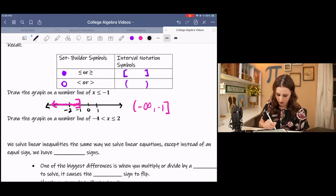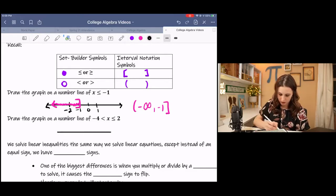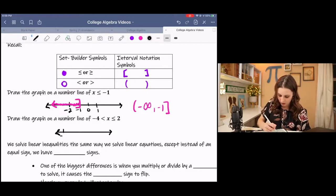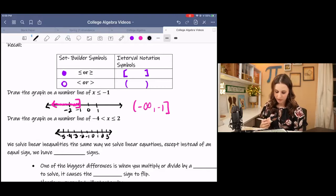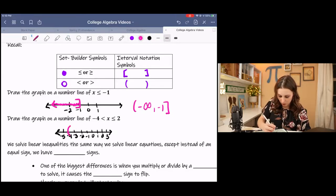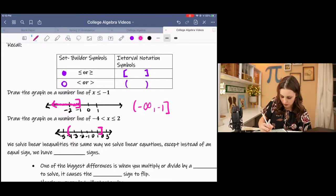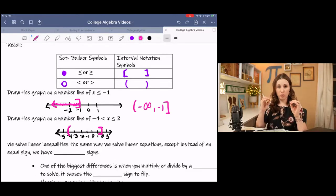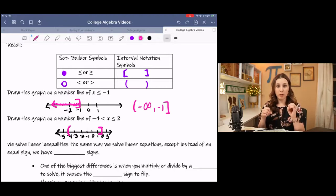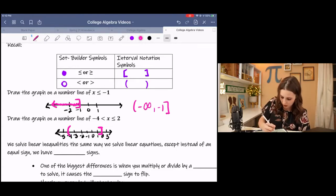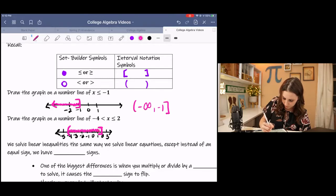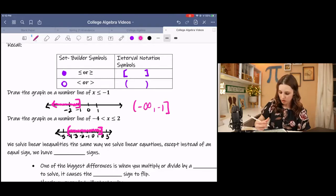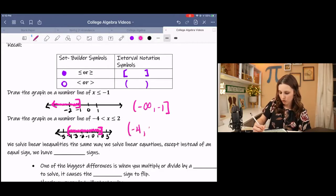The next example shows a number line going from negative 4 to 2, where negative 4 is not included but 2 is. So I put a parenthesis on negative 4 and a bracket on 2. You might also see an open circle on negative 4 and a closed circle on 2. The shading is in between because x is between those values. In interval notation, that's parenthesis negative 4 to 2 bracket.